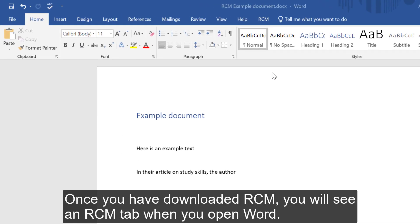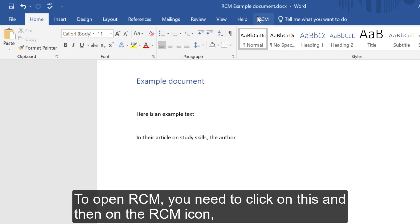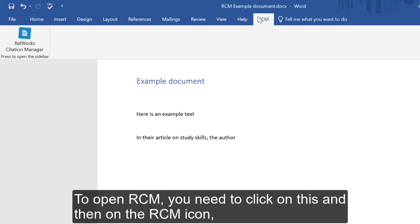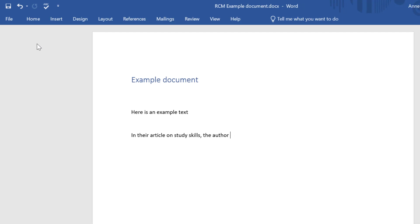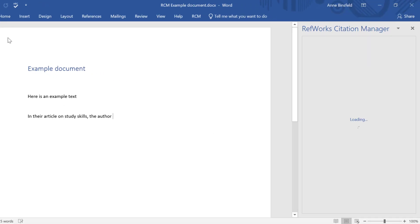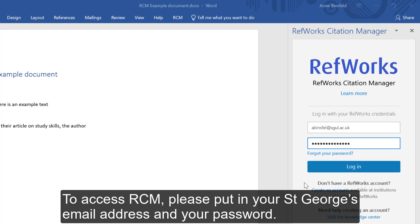Once you have downloaded RCM, you will see an RCM tab when you open Word. To open RCM, you need to click on this tab and then on the RCM icon, which will open a menu on the right-hand side. To access RCM, please put in your St. George's email address and password.